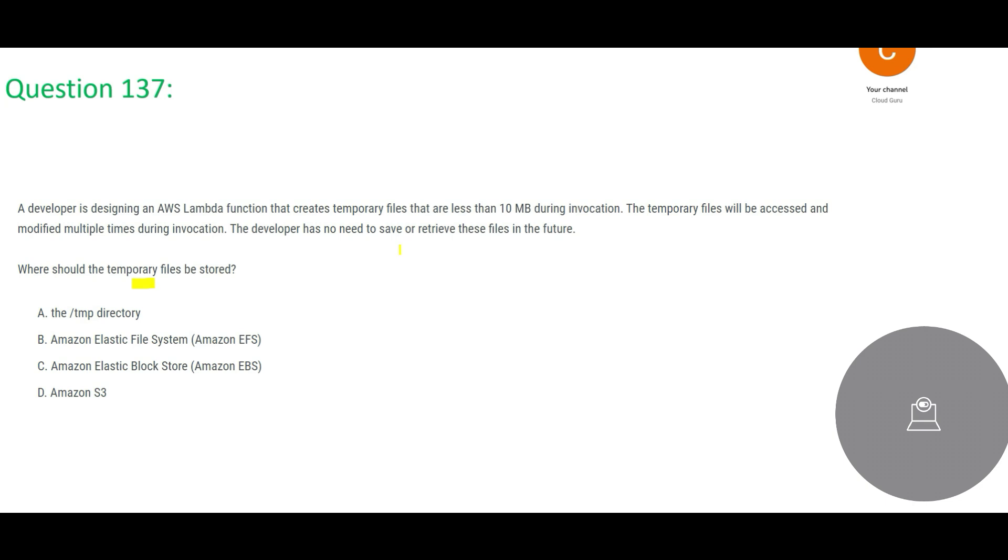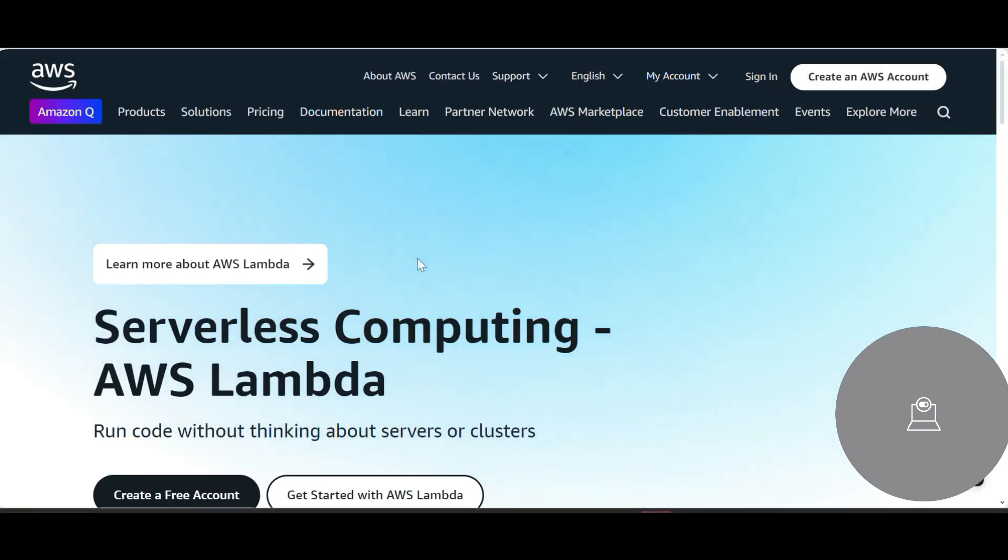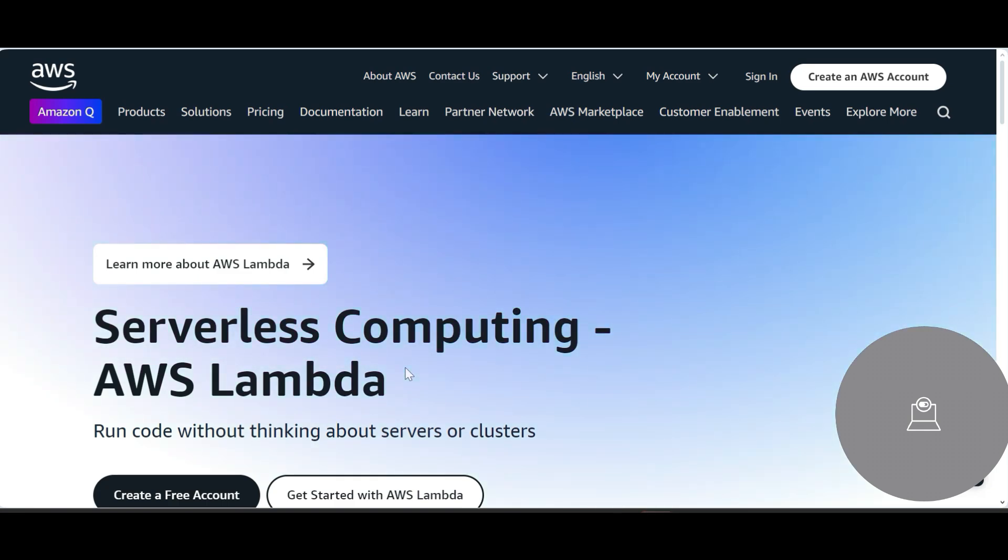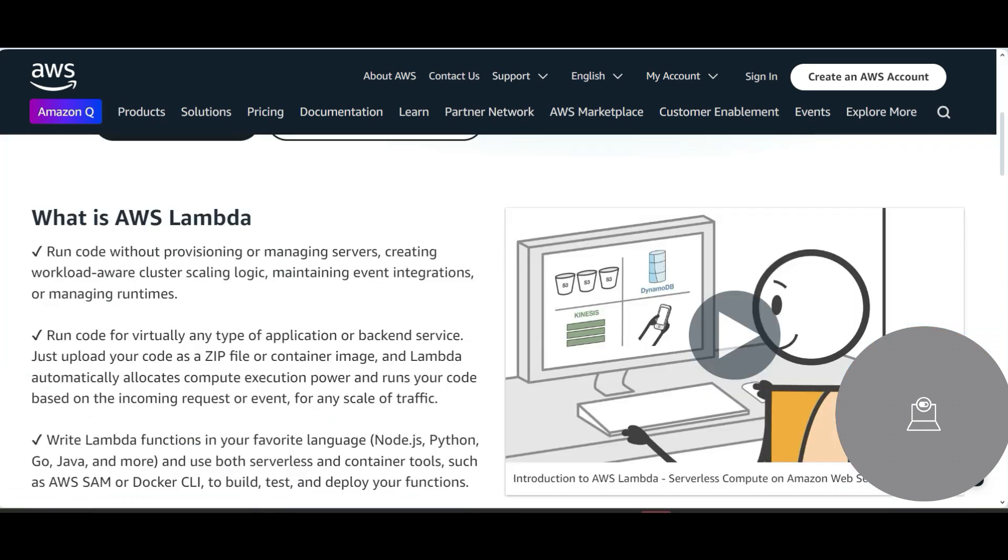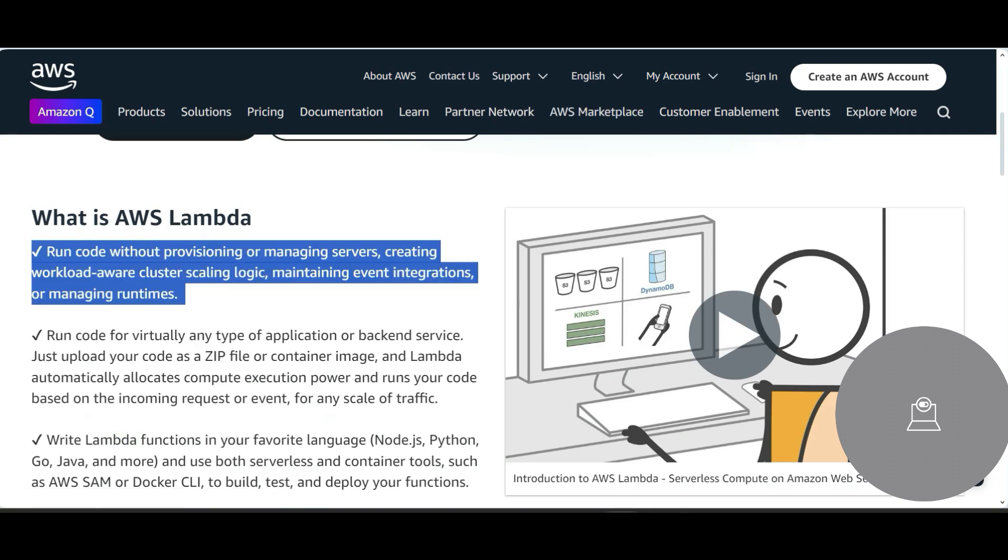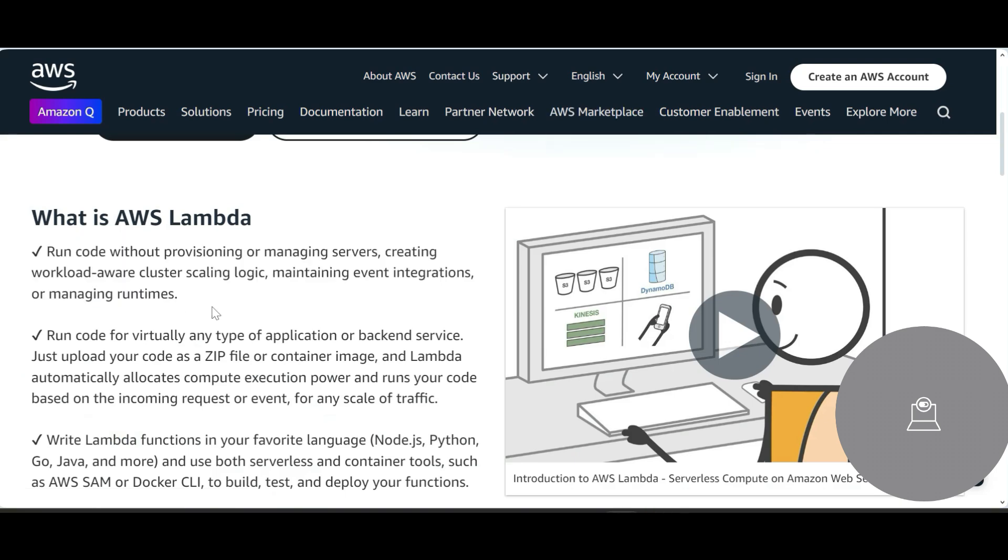When we talk about Lambda, this is serverless computing. You can write small code in different languages like Python, Ruby, Java and so on, and we can run this code without thinking about servers or clusters.